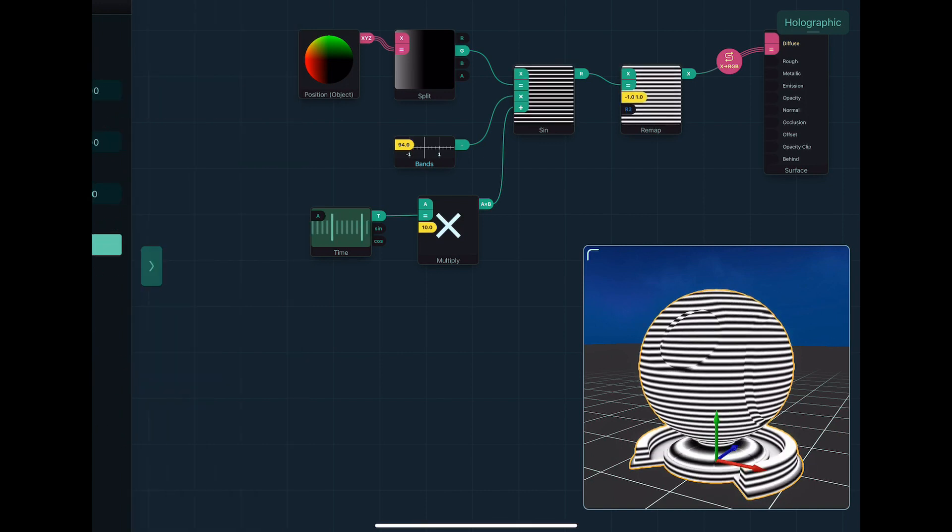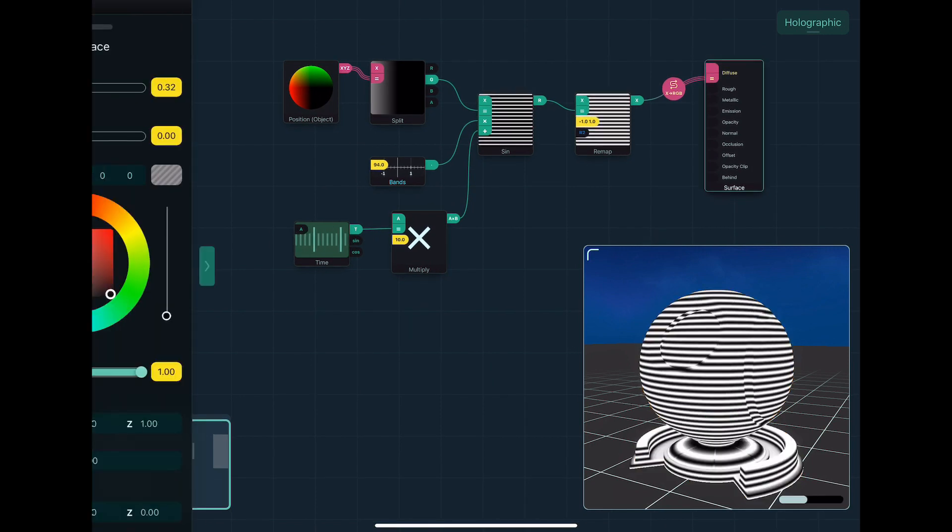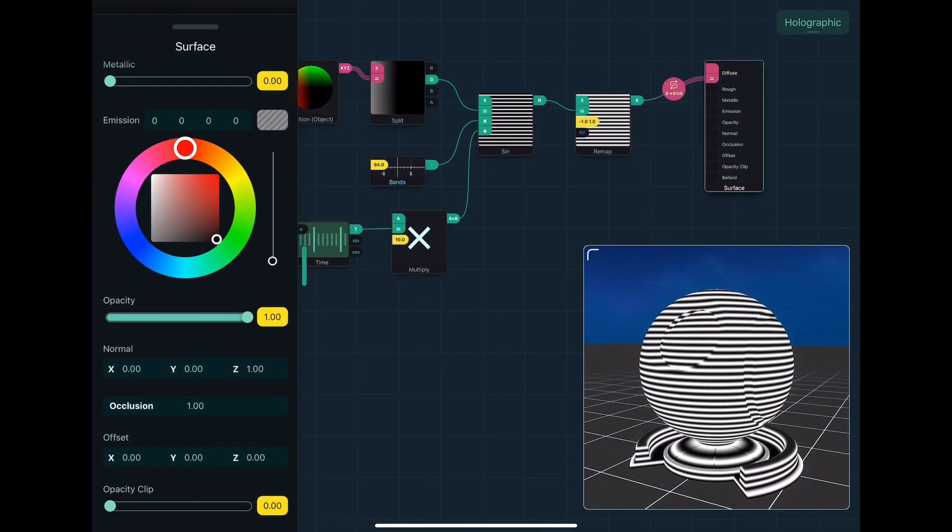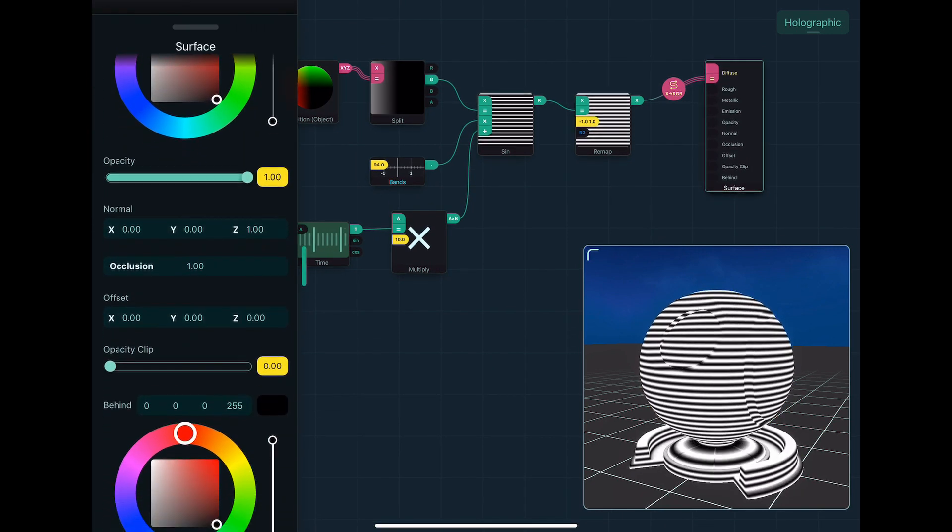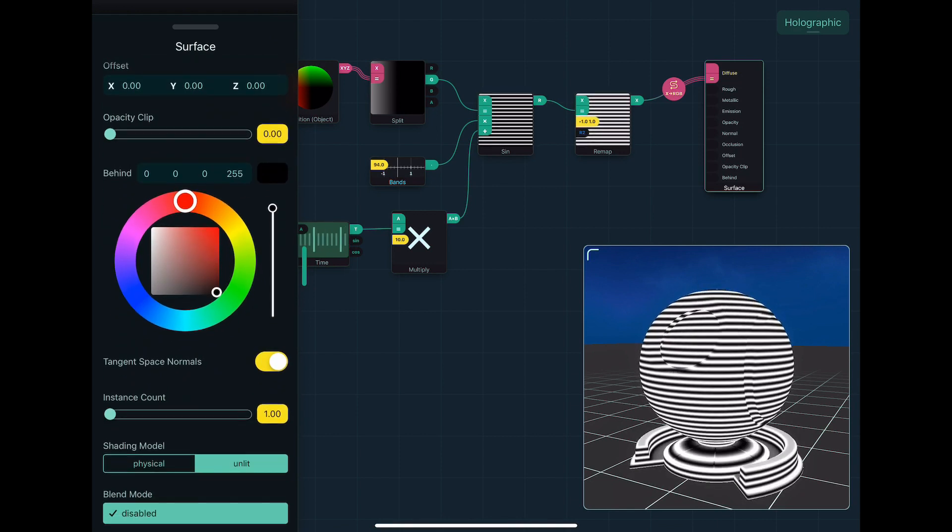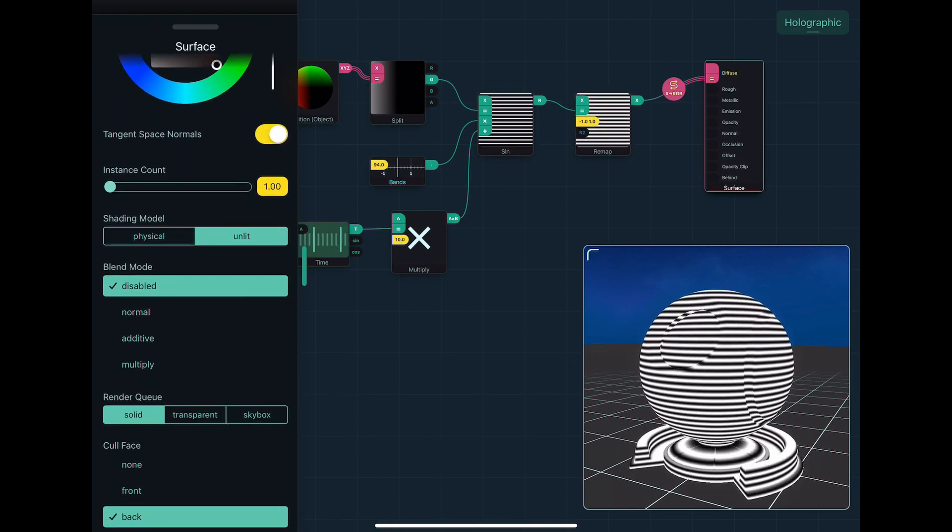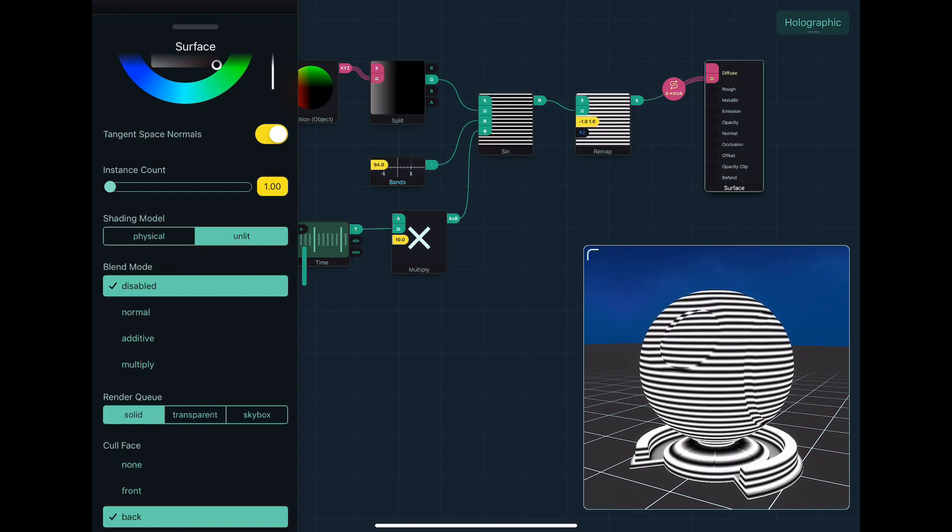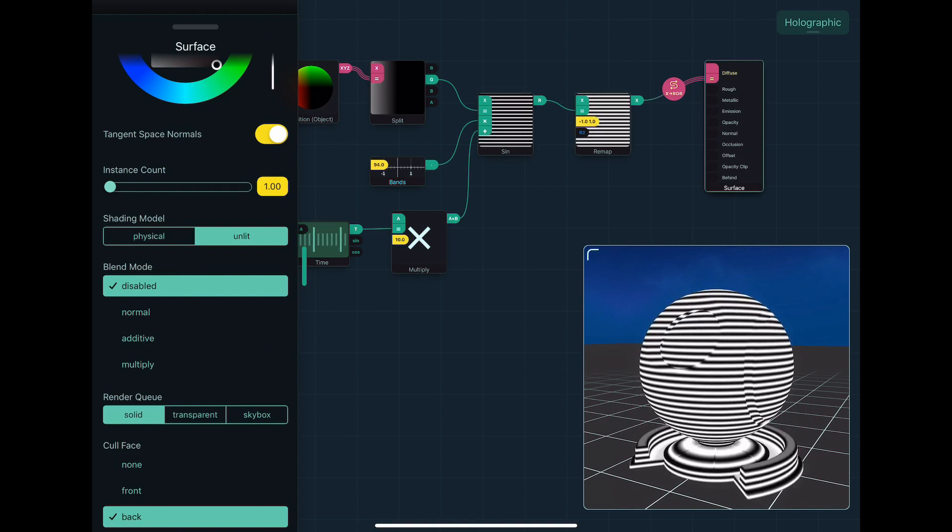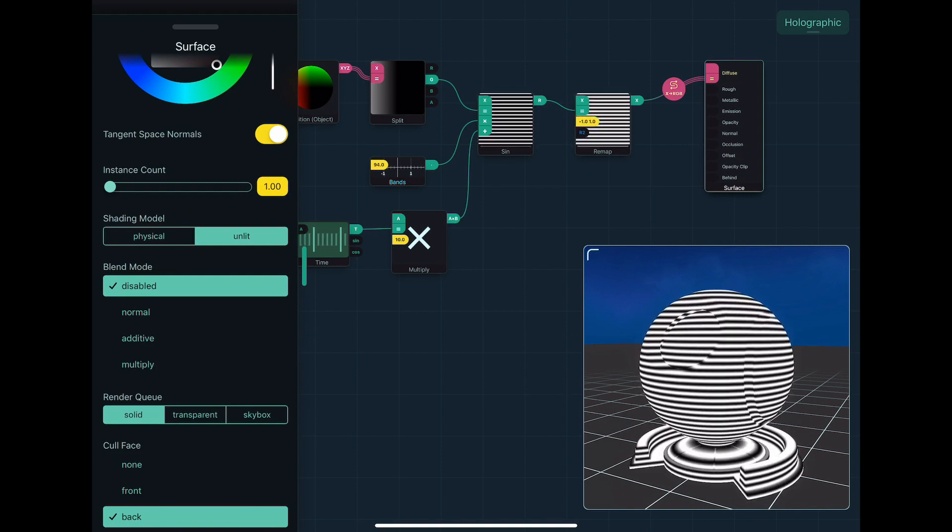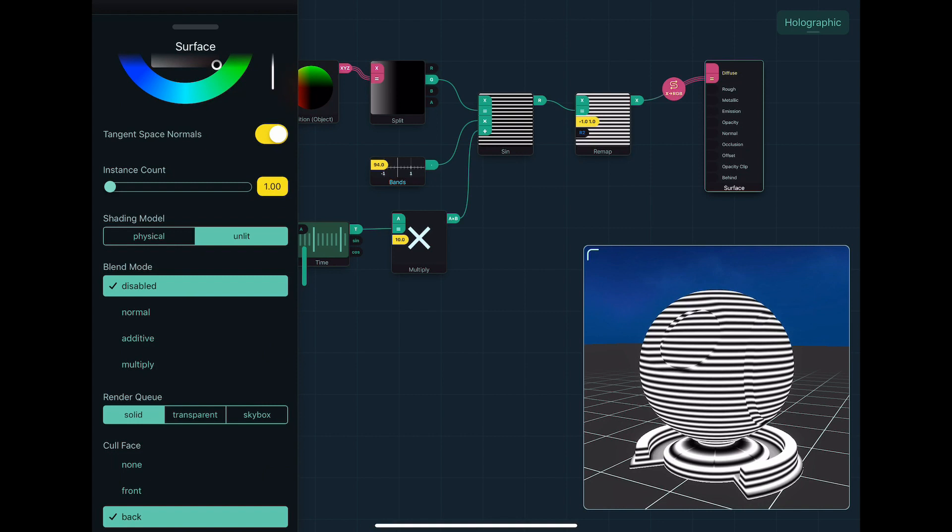So what we can do is essentially grab the settings and change it to additive. Now, the blend mode set to additive will mean that it adds the color to the background, multiplied by the opacity.